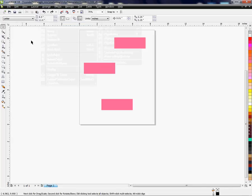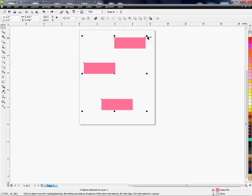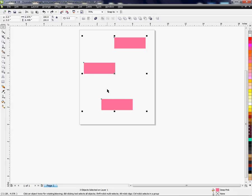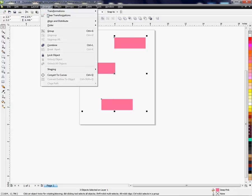But first, what I need to do is group all three objects, so I'm going to do a Control-A, which will grab all three objects, which is what I want. Control-A is a hotkey which will grab everything on the page.